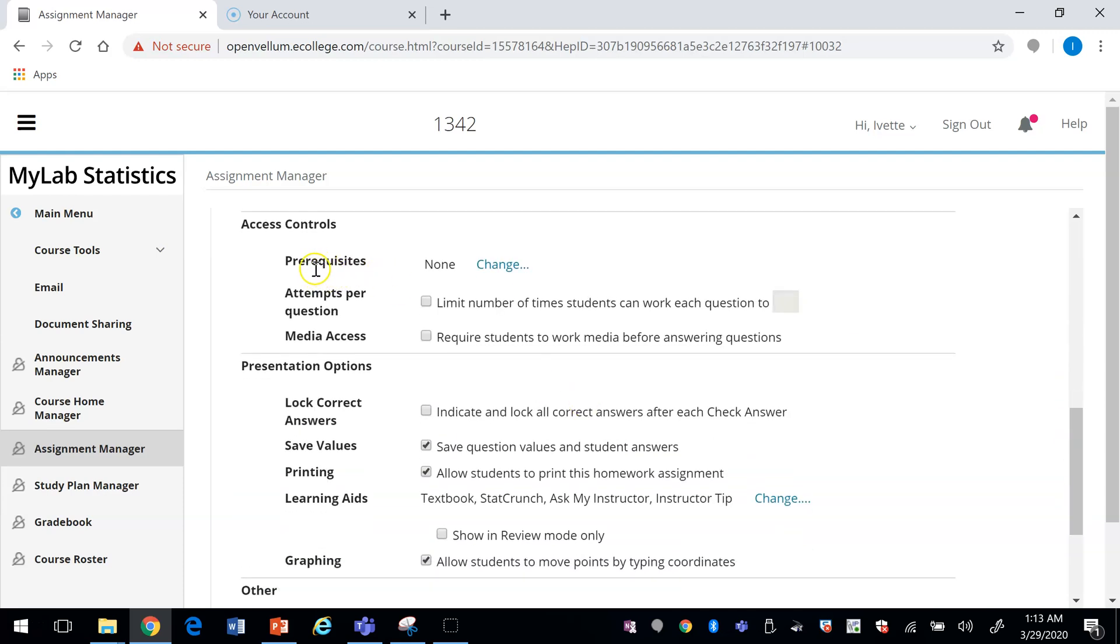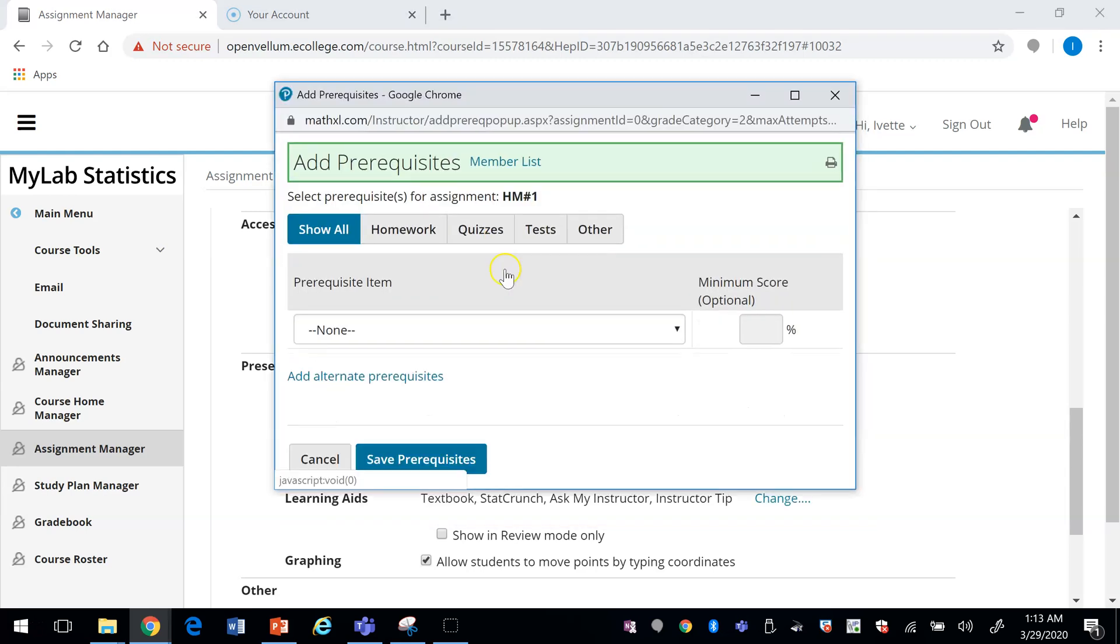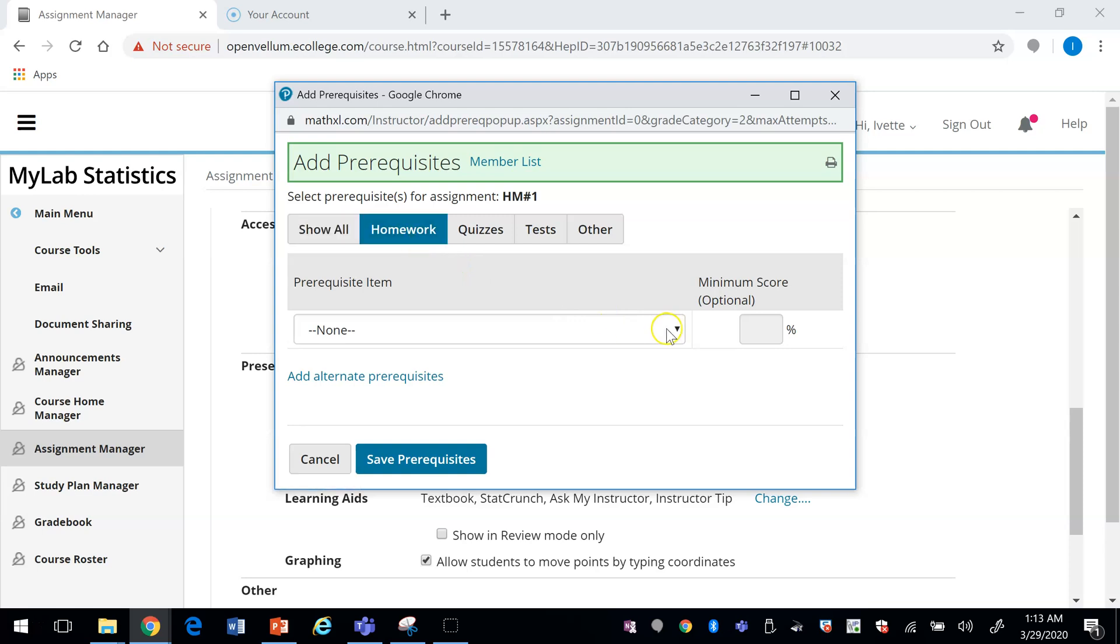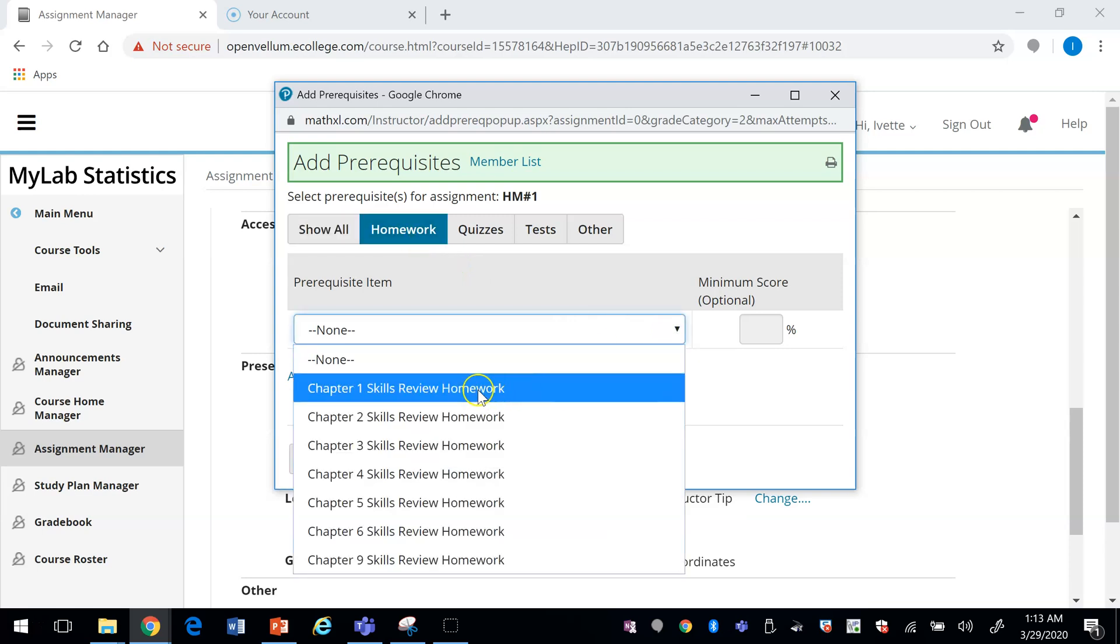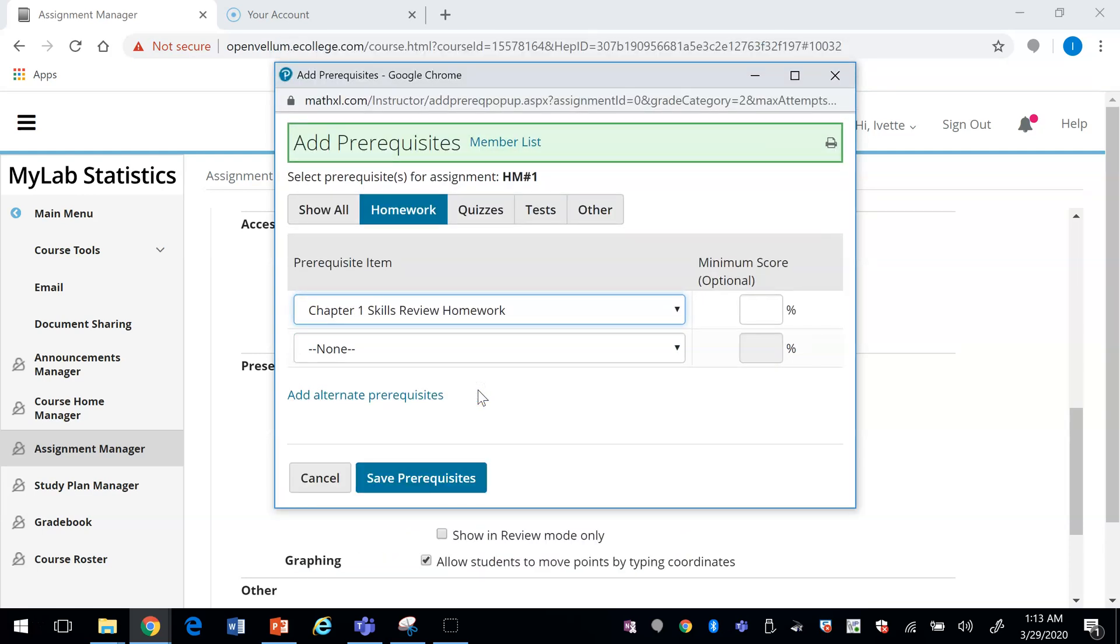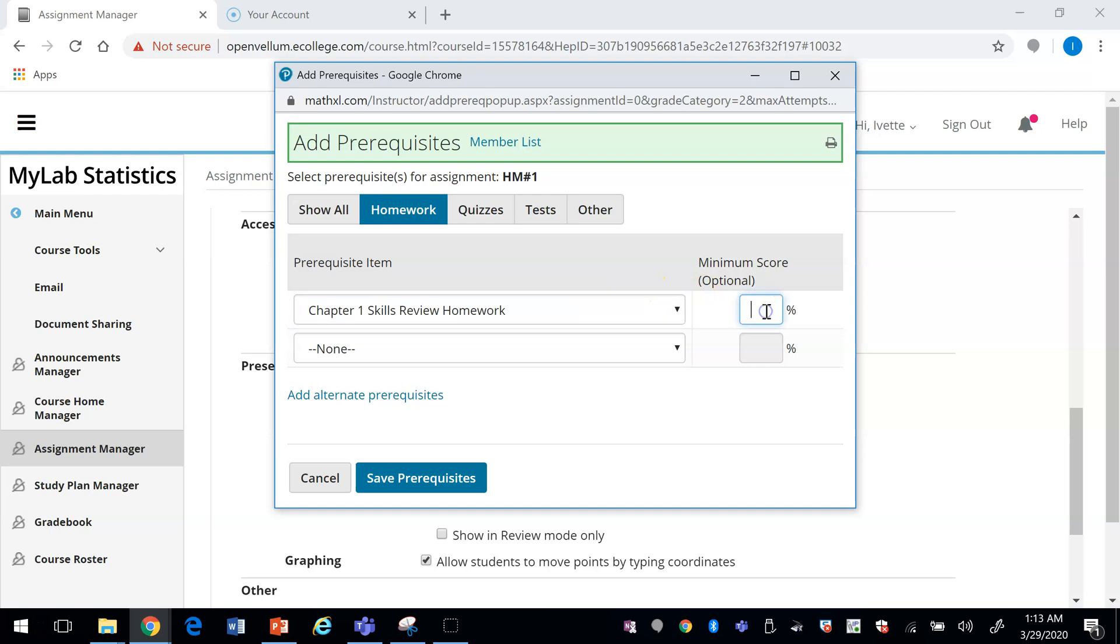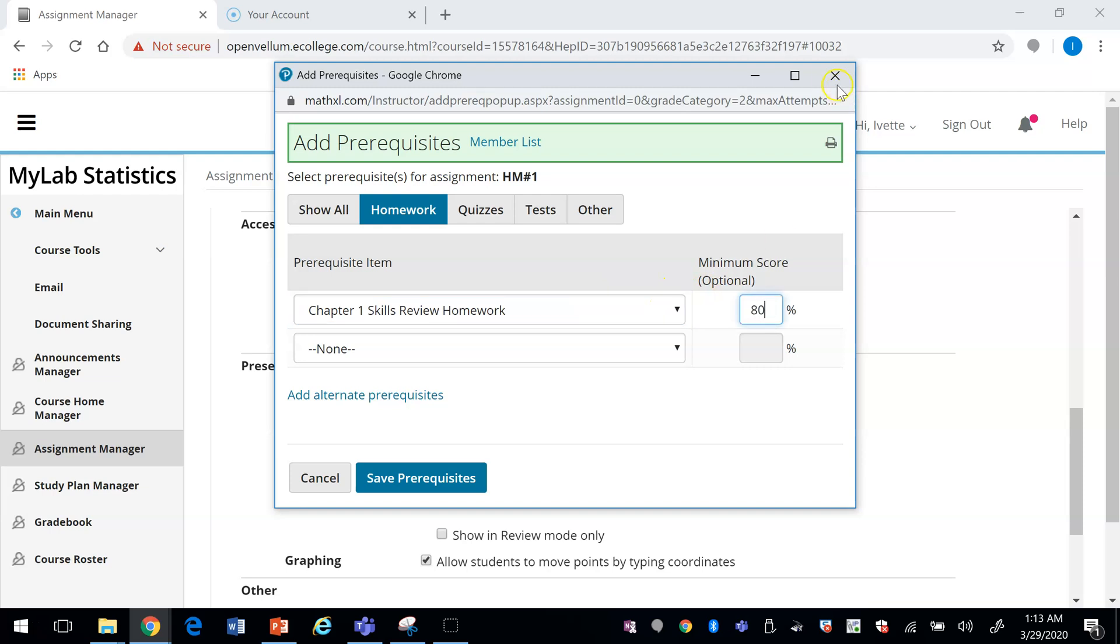You can add a prerequisite. If you already have assignments, you can choose any assignment. I want them to do this assignment first. Then you press Save. That's going to say the student must finish this section with an 80% before moving on to the assignment.